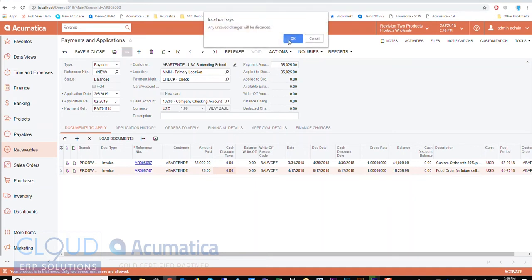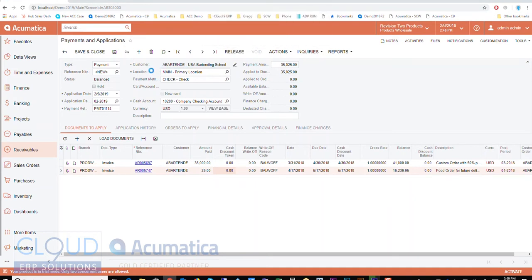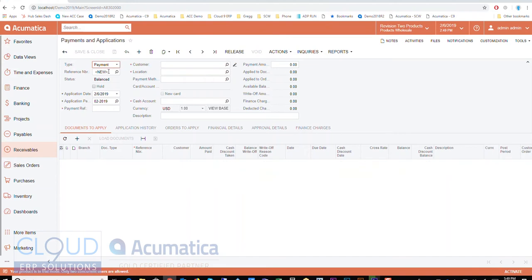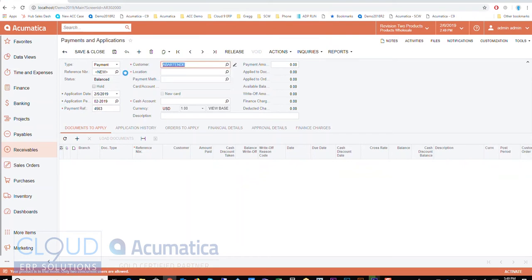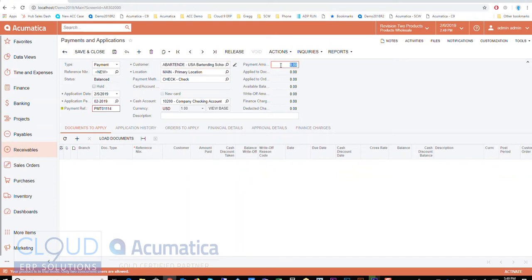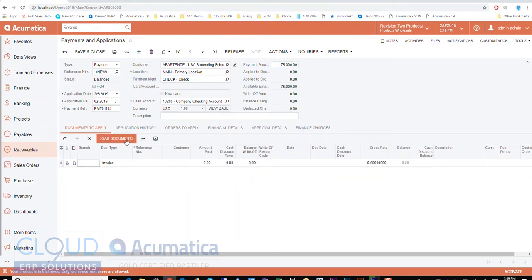The other option you can do, I'll just go back and we'll start over, is to come in here. I'll pick a date again and another check number. I'll get creative, and we'll select a customer. In this scenario we're gonna say they've got a seventy-five thousand dollar check, and then I want to just load documents.